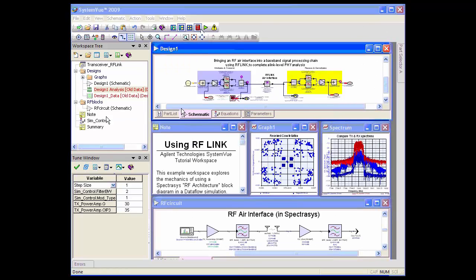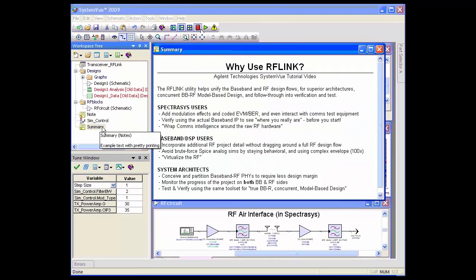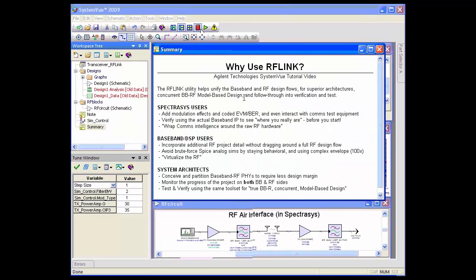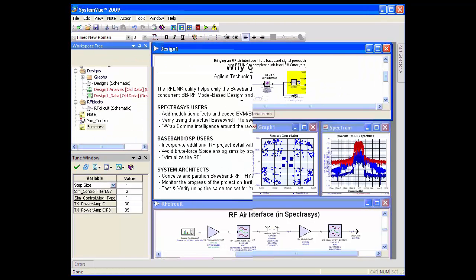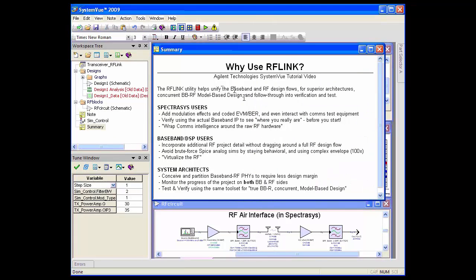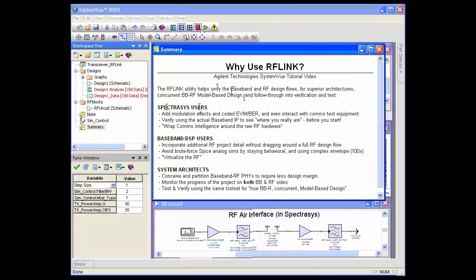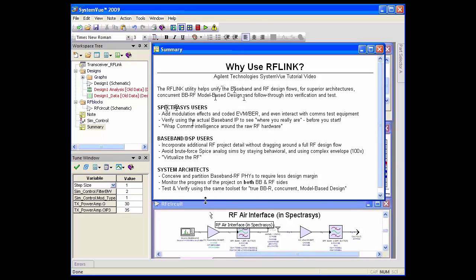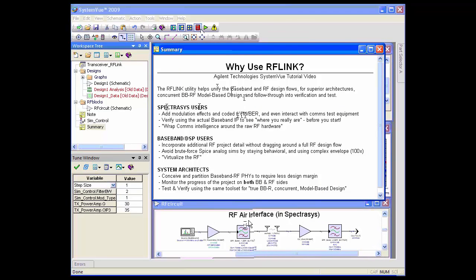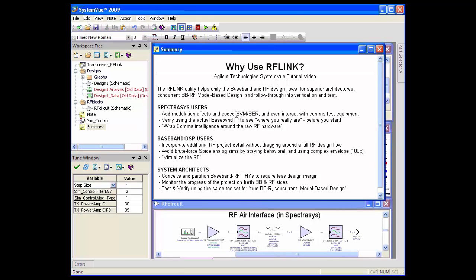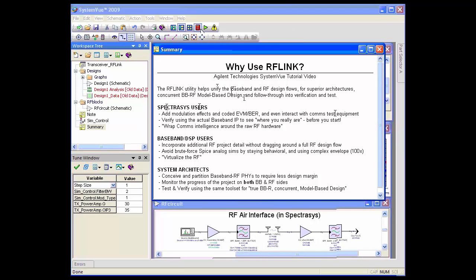To summarize: why use this link, and what's it good for? It basically pulls together baseband and RF design flows. If you're an existing Spectrasys user and used to the RF tools, what you've been waiting for is modulation effects, coded error vector magnitude, bit error rate, and the ability to interact with comms test equipment — and this lets you do that.